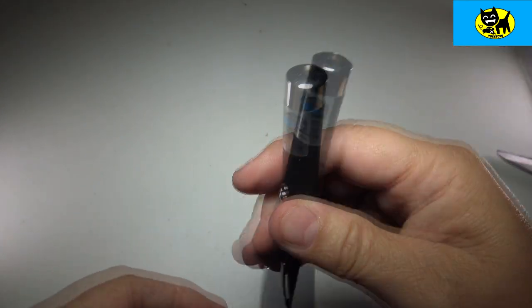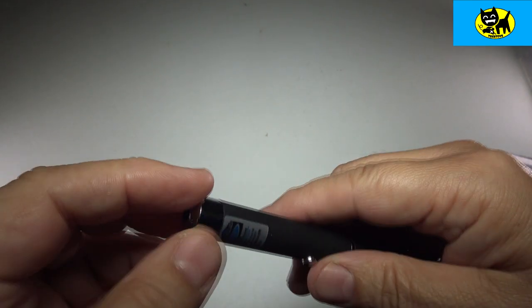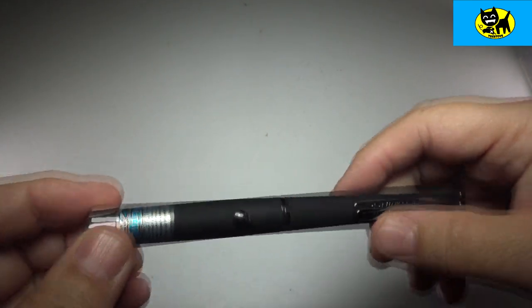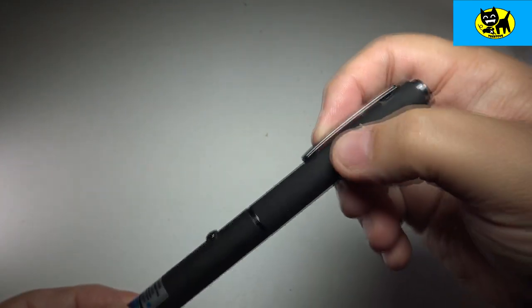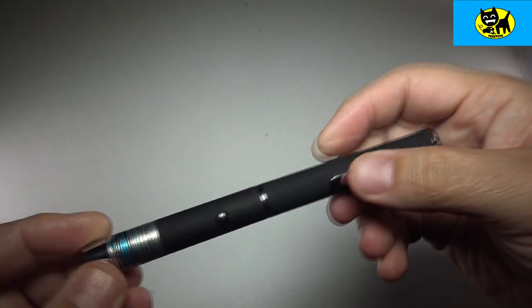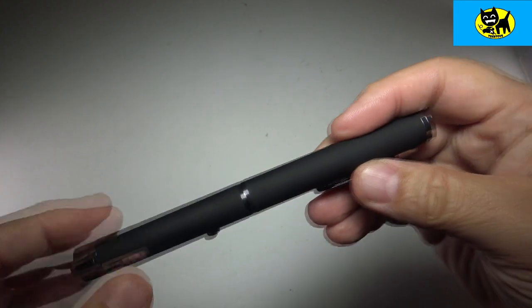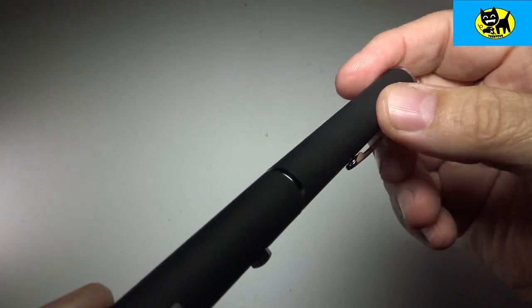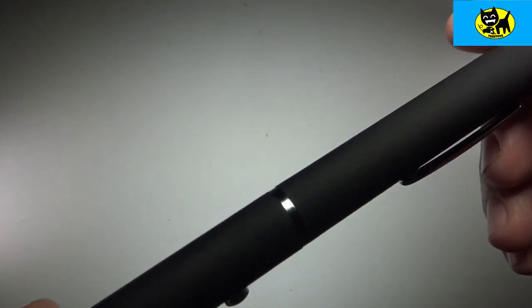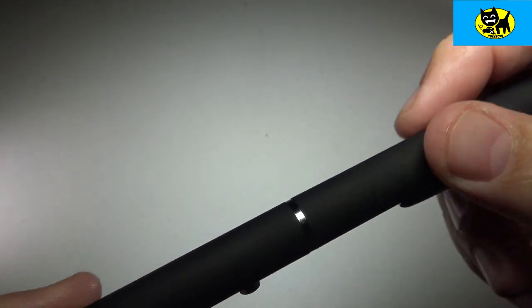We have nice little chrome ends here, little accents, chrome little pocket clip, and this is like a matte black rubbery surface. I don't know if you can see this real good on camera but this is definitely non-slip, which is nice.